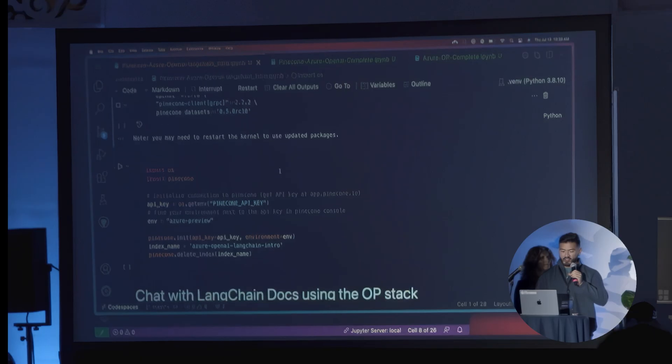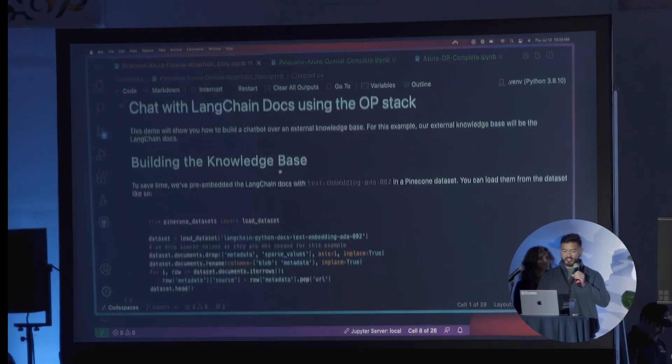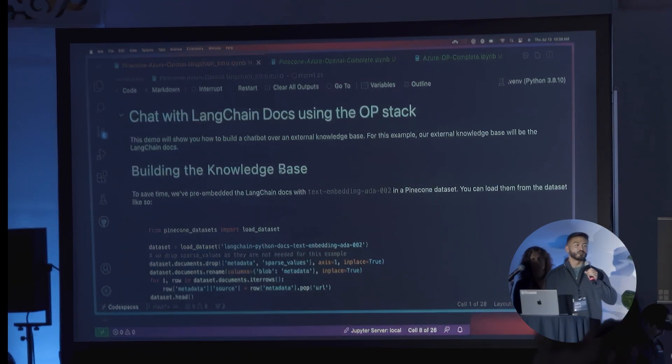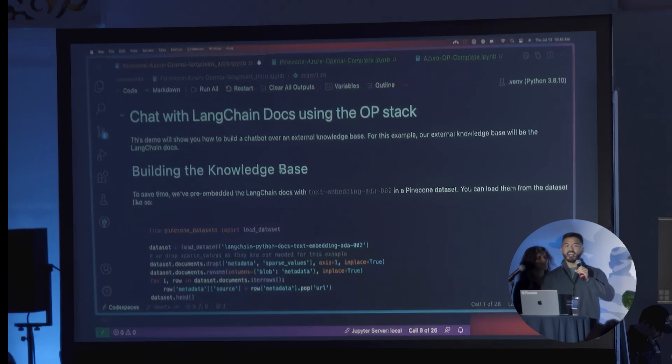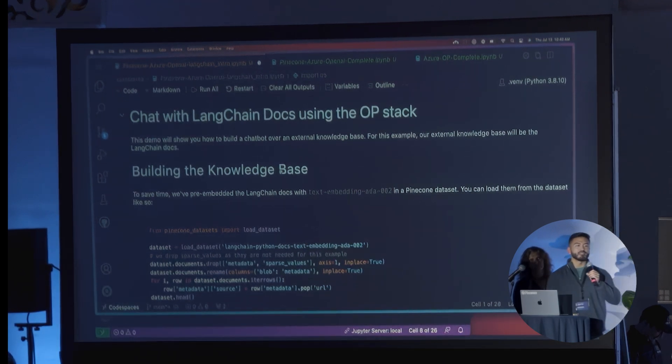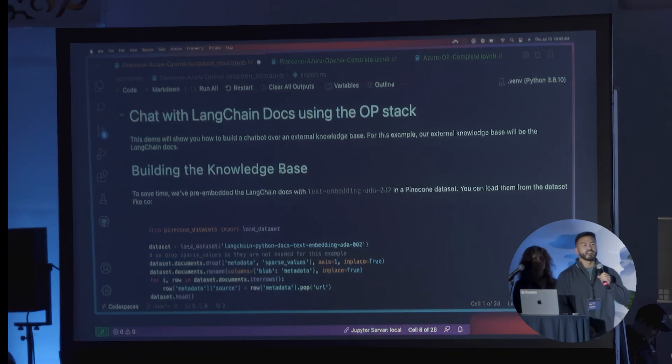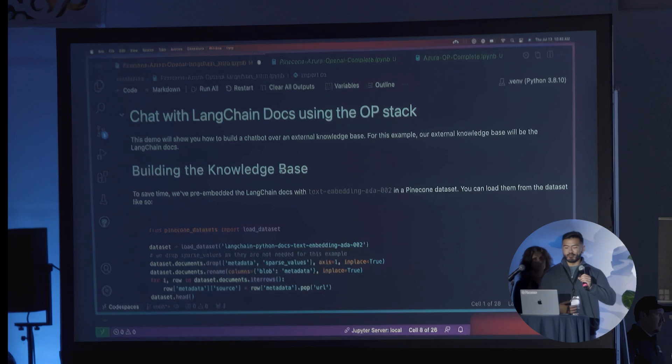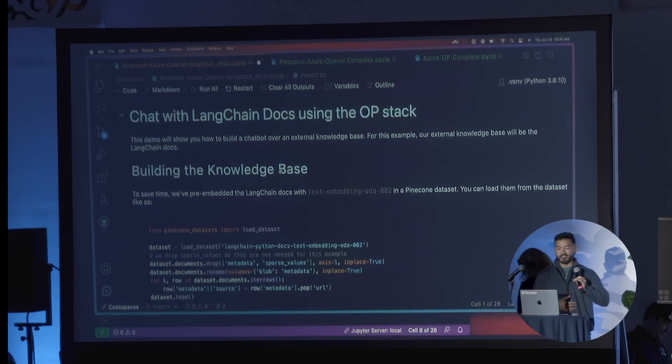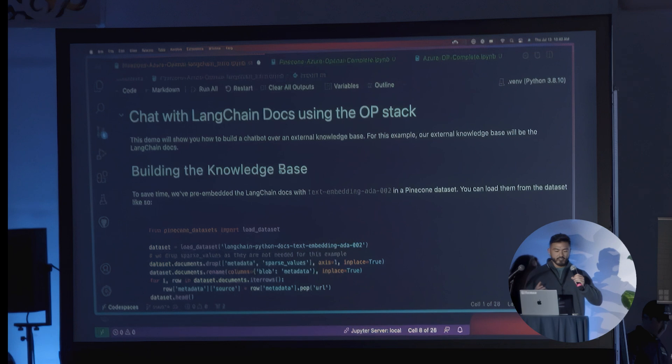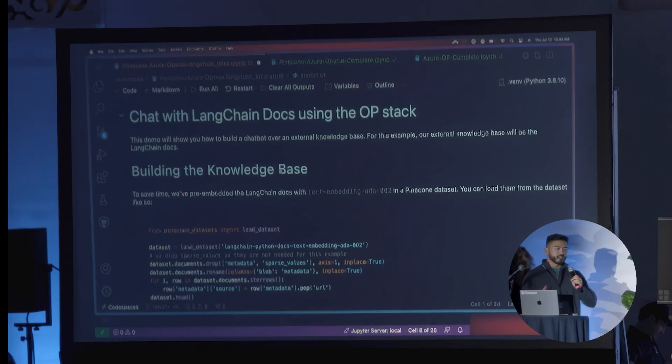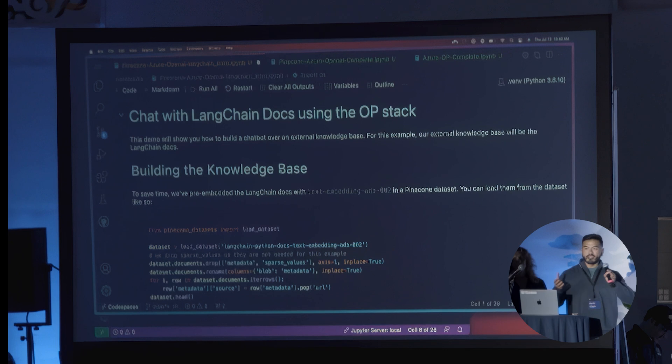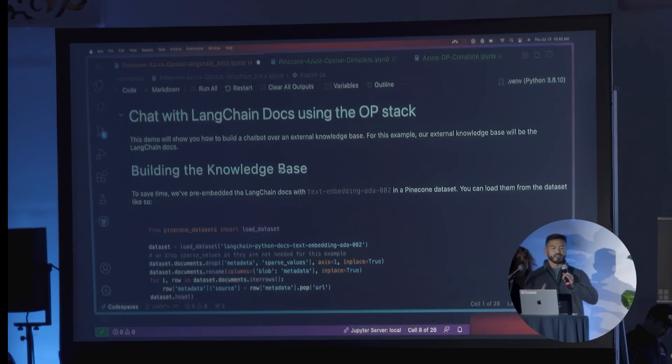The next thing we're going to do is try to do a demo. Hopefully, we can start this demo and fingers crossed everything will run. Yes, these notebooks will be available. We actually have, I believe, a blog announcement on Pinecone that points to these notebooks in GitHub already, so you can go check them out right now. For this demo, we're going to chat with LangChain docs using the OP stack. The idea is that for this particular example, we're using LangChain docs, but obviously you can include any sort of document or external knowledge base.